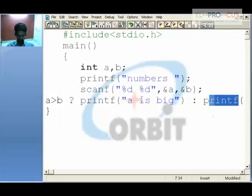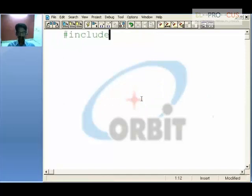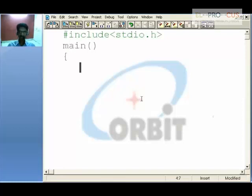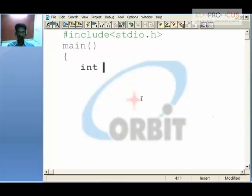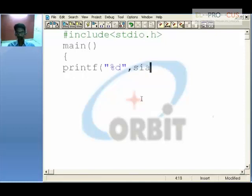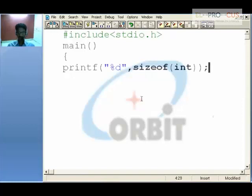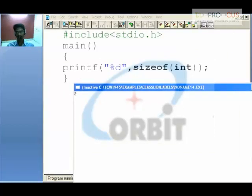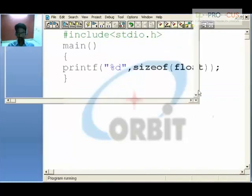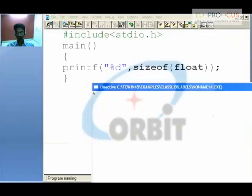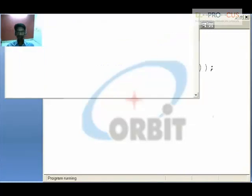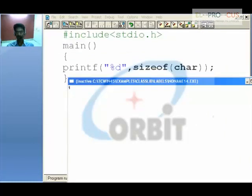Coming to the final operator: the sizeof operator. When you declare int i, you are reserving certain space in compiler memory, and that space is given by the sizeof operator. Printf with sizeof(int) gives the size in bytes — for integer it's 2 bytes, for float it's 4 bytes, and for character it's 1 byte. The sizeof operator gives the size of all data types.